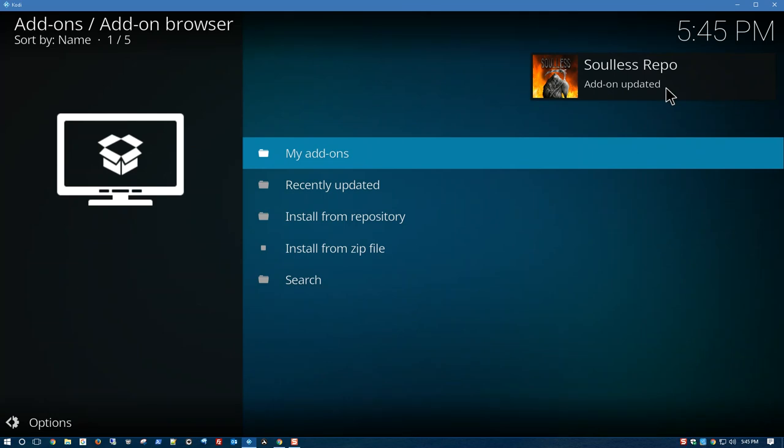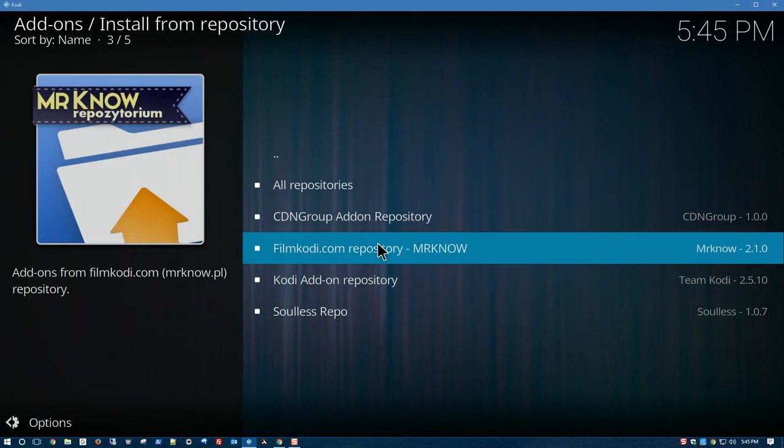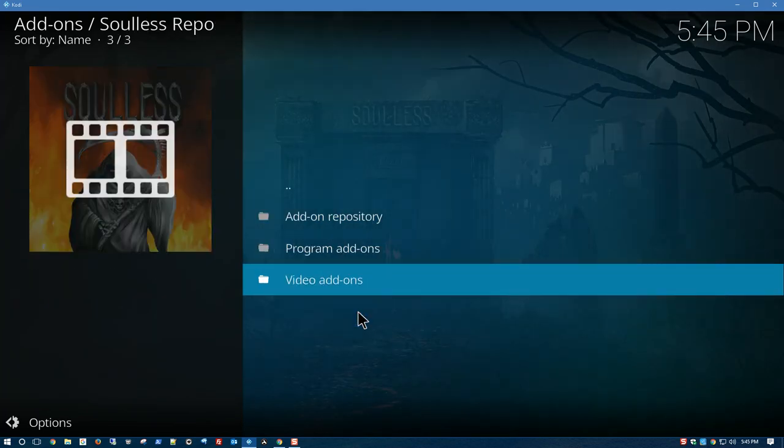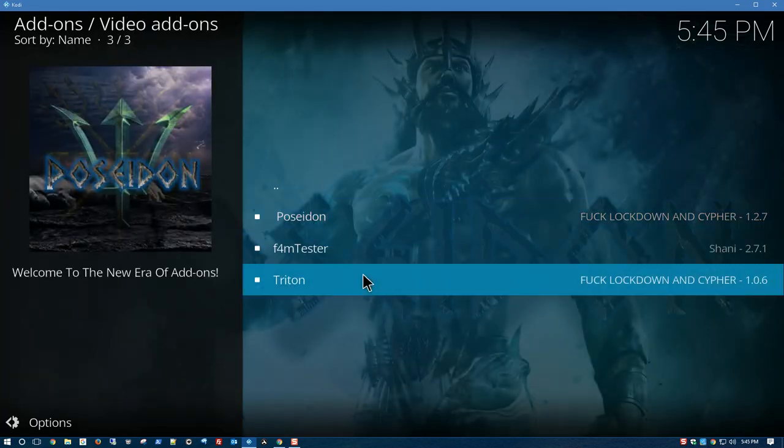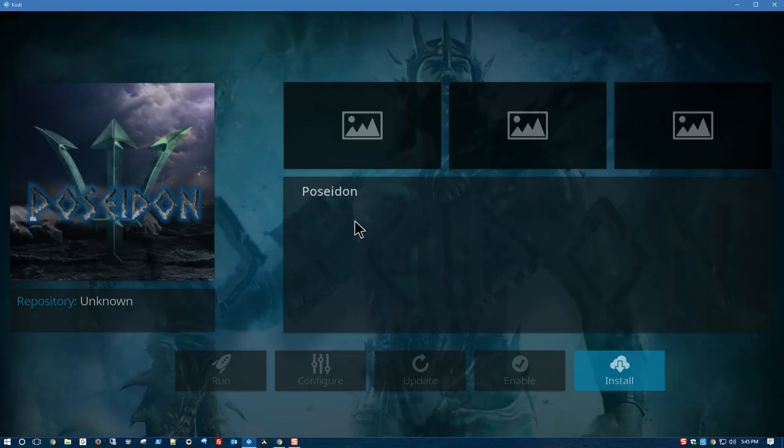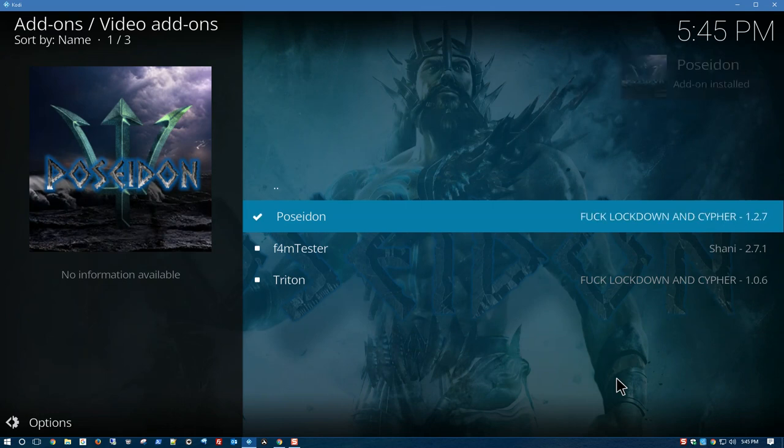After that has been completed, we're going to install from repository. Click on that. Go down to Soulless Repo. Video Add-ons. Poseidon. And we're going to click on Install. Add-on installed.